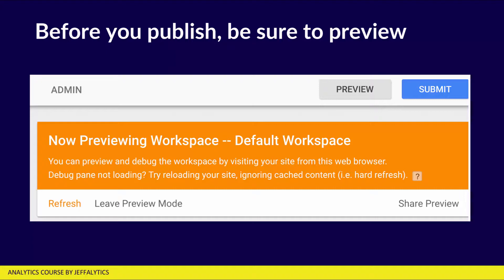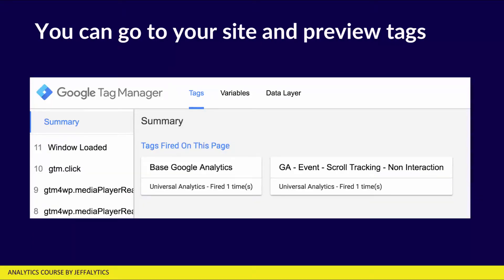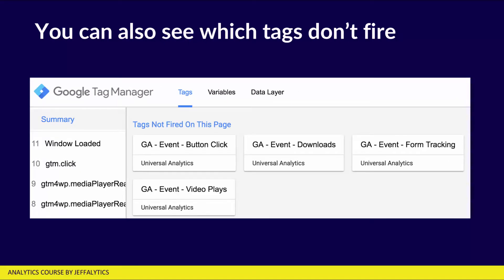Within Google Tag Manager, you can see there's a blue Submit button and a slightly grayer Preview button. You're going to want to hit that Preview button well before you click Submit — it's going to allow you to test whether or not your tags are working properly on your site. Once you're in preview mode, you can go to your site and preview these tags to make sure they're firing properly. As you can see on my site, there are two tags that fired: one is the base Google Analytics tag, and another is called GA Event Scroll Tracking. Both fired one time when the page loaded. But there are many tags that did not fire — button clicks, downloads, form tracking, video plays — because nobody has done these things yet. If I want to test if these tags are working, I can go to the website, click on the button, and see if that fires the tag — all in preview mode without affecting any visitors to my website.